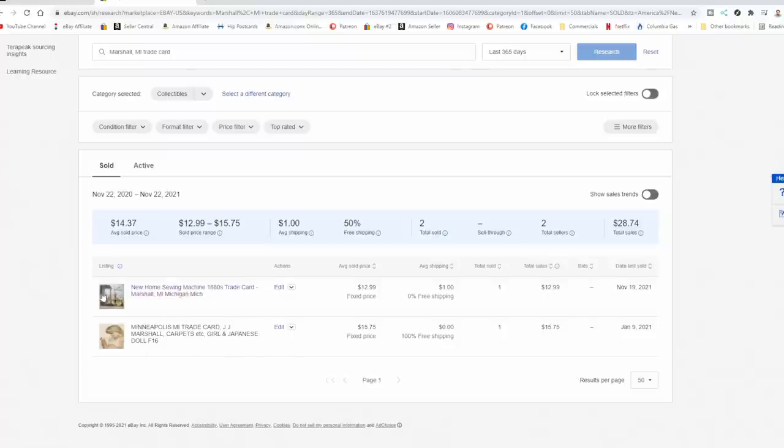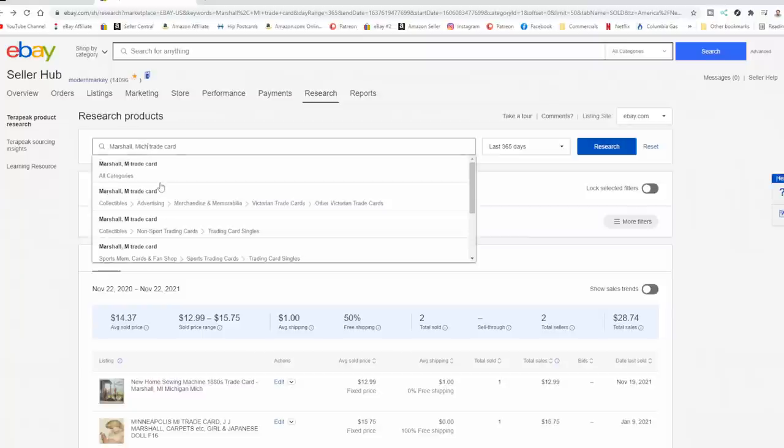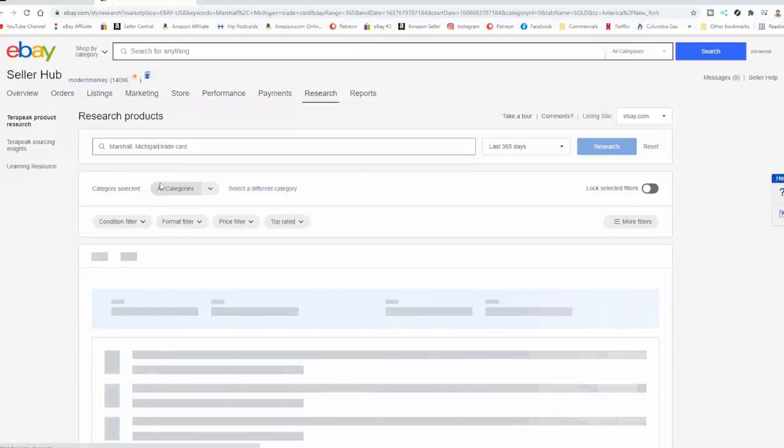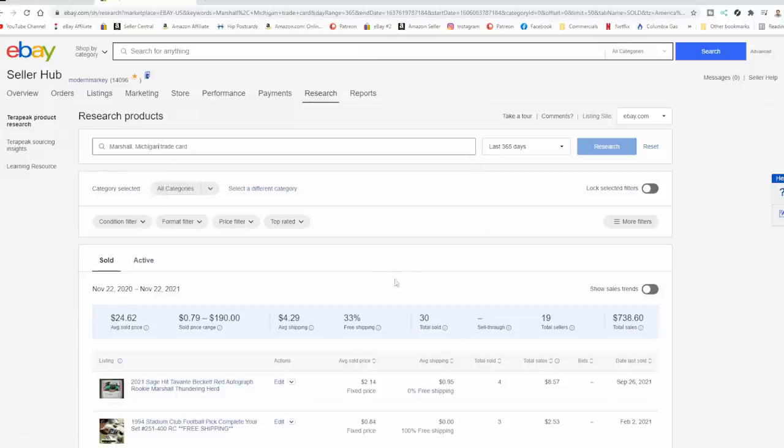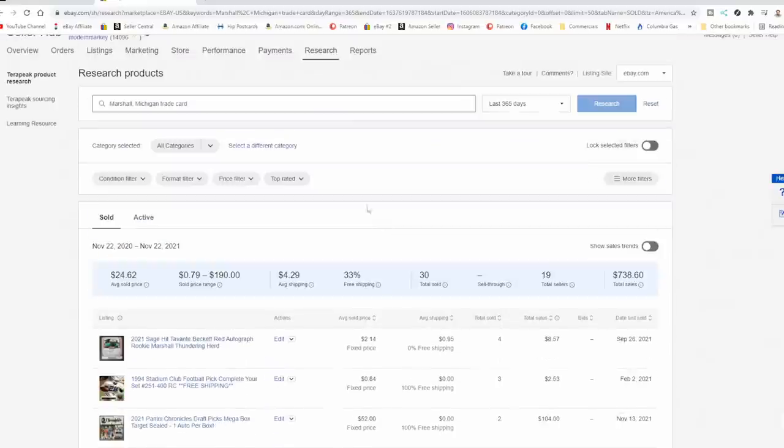Now this, I can tell just by looking at this, that this is a sewing machine, the standard card. It went for a little more because it's from Marshall, Michigan. So we can do one more thing here. Let's go in and just put in Michigan, just like that, and see what we get. So we do get a couple more, obviously, here. Let's double check the category.